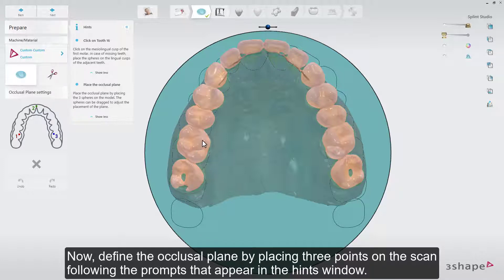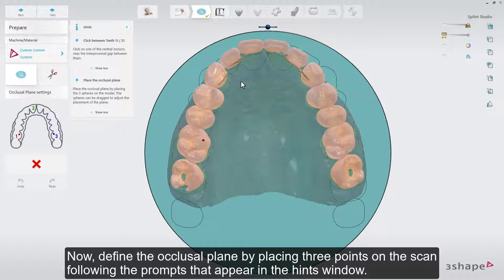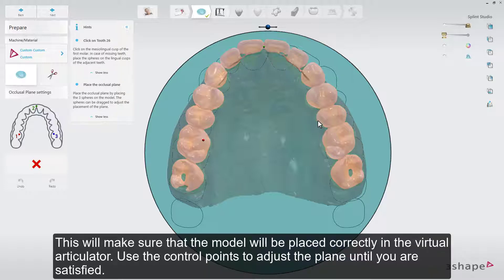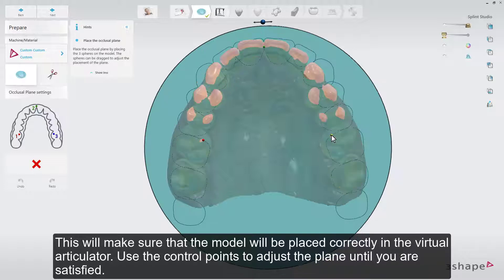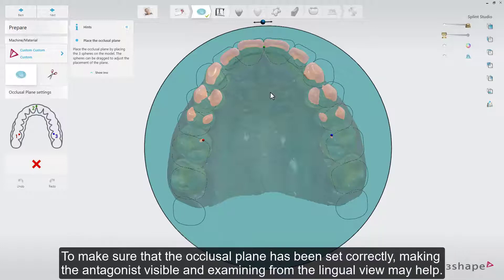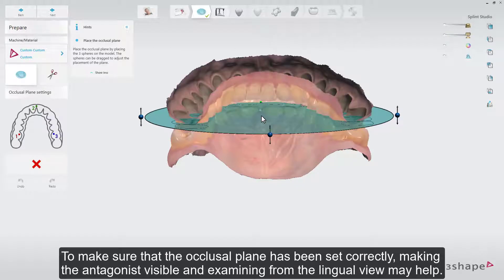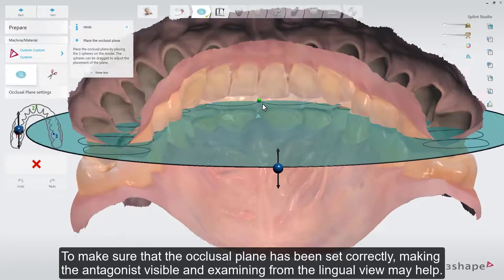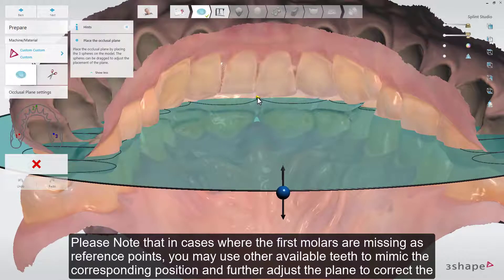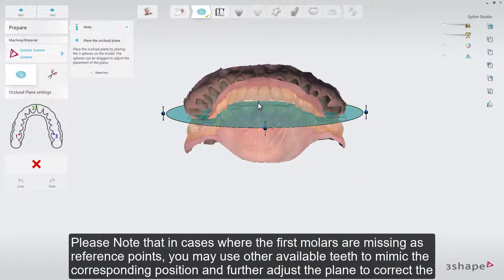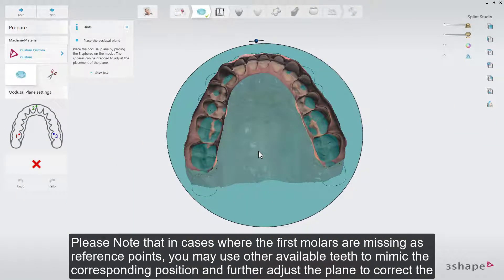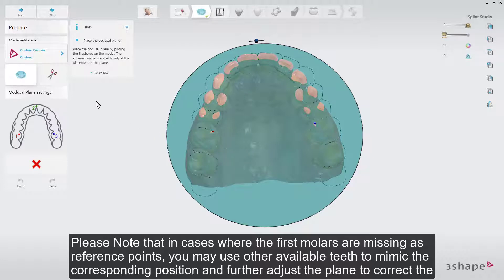Define the occlusal plane by placing three points on the scan, following the prompts that appear in the hints window. This will make sure that the model will be placed correctly in the virtual articulator. Use the control points to adjust the plane until you are satisfied. To make sure the occlusal plane has been set correctly, making the antagonist visible and examining from the lingual view may help. Note that in cases where the first molars are missing as reference points, you may use other available teeth to mimic the corresponding position and further adjust the plane.